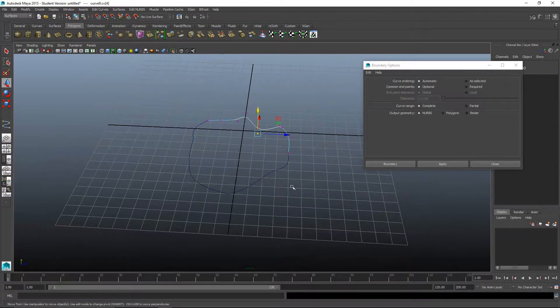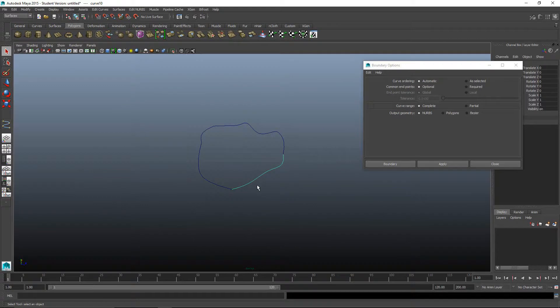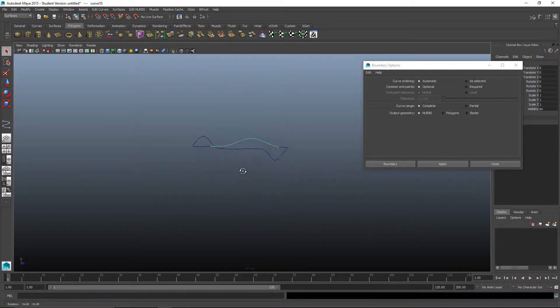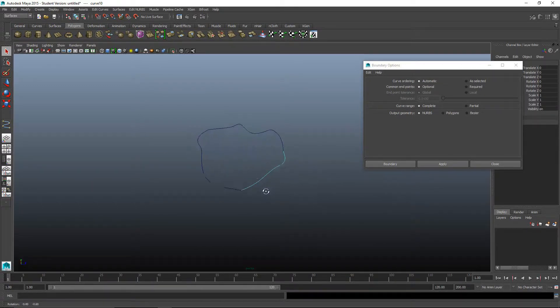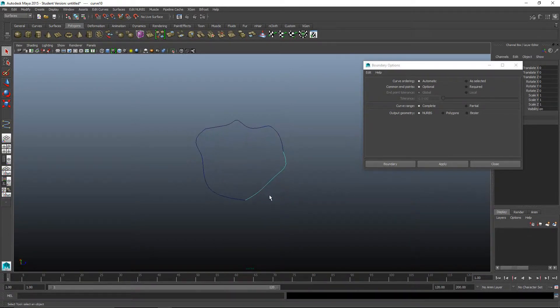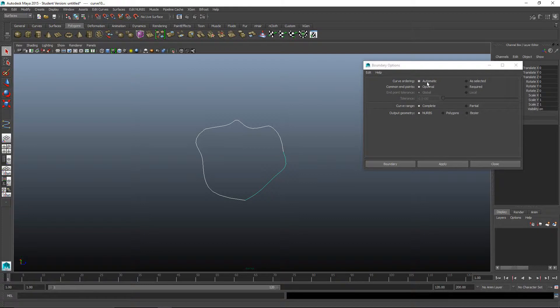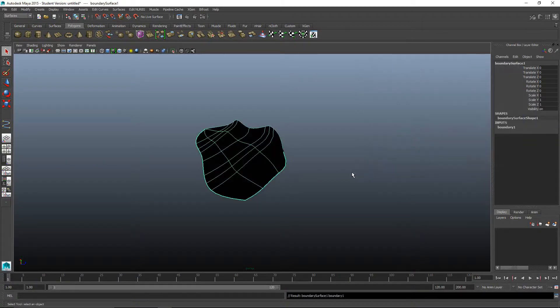I'm going to remove that. Now you can see that it's this organic shape, maybe a tablecloth or a piece of flying pizza dough. The boundaries are open. We'll select all these. We already have the default set for automatic, and we'll hit the boundary button.